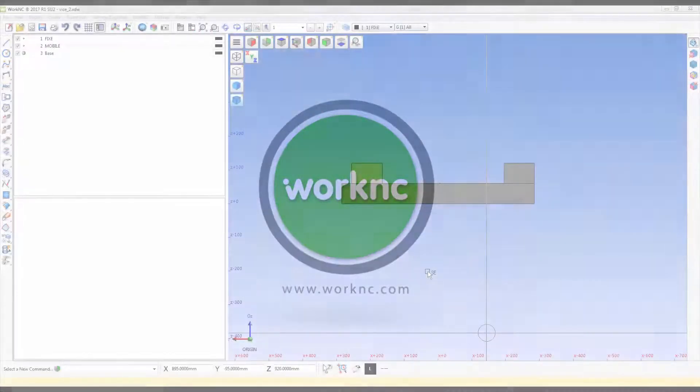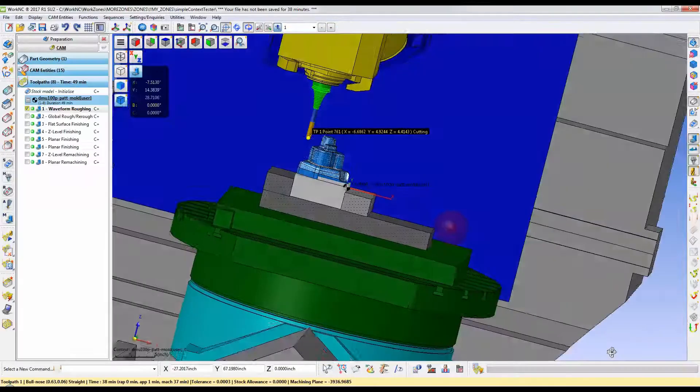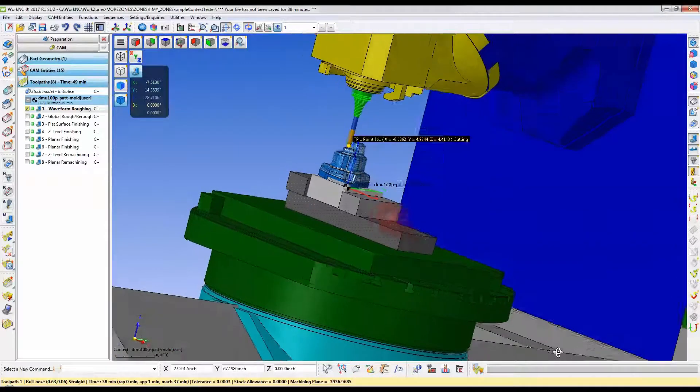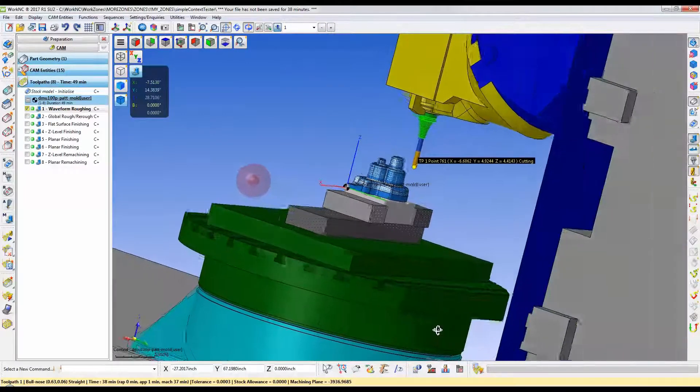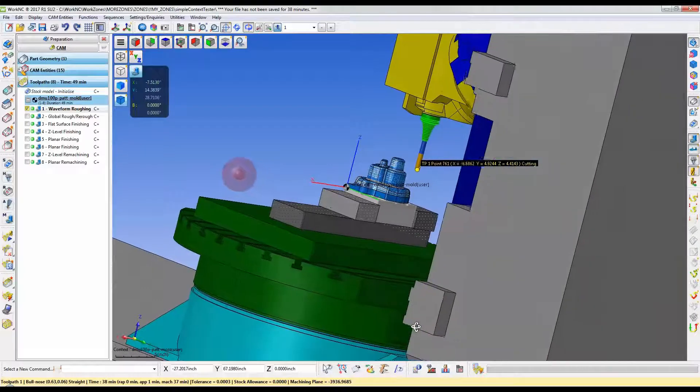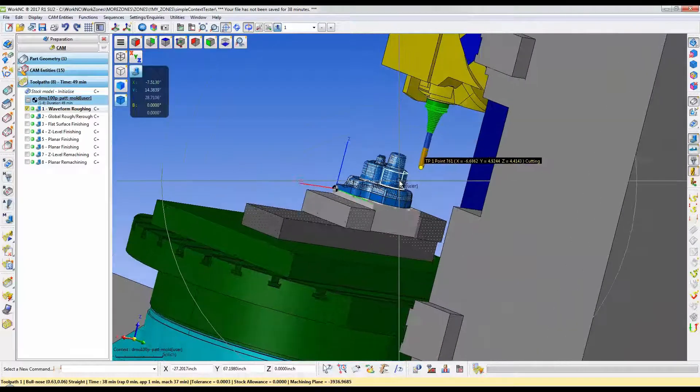Welcome to this week's tips and tricks video, where we're going to review how to export a clamping system into the clamping system library used by Work NC's machining context.